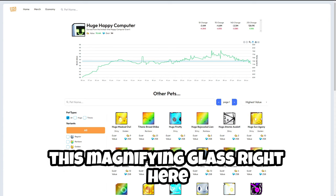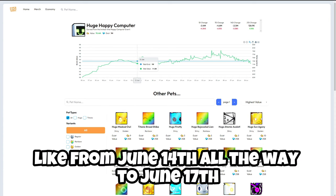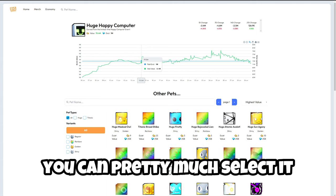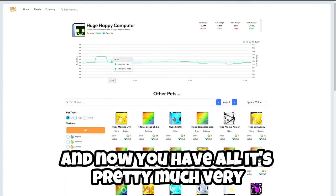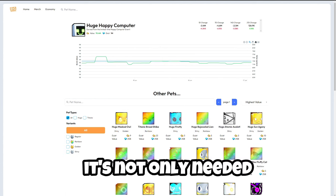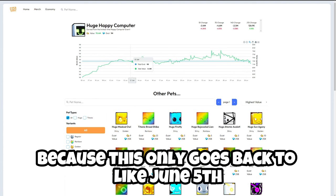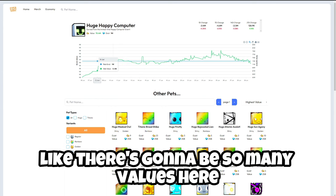If you go back to select and reset, then we have this magnifying glass right here. If you click on it it's going to pretty much select. So if you want like I don't know from June 14th all the way to June 17th, you can pretty much select it as you can see right there, very simple. Right now it's not really needed because this only goes back to like June 5th, but like a year from now there's going to be so many values here.